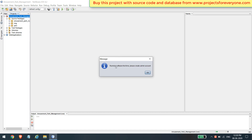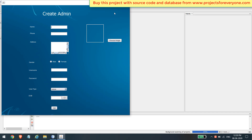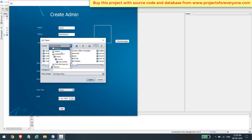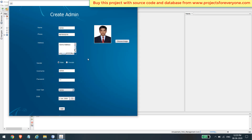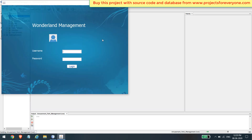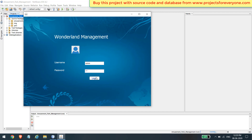When you run the project for the first time, it will ask you to create an administrator account. Create the administrator account by filling in various details. You can also upload a picture. When you run the project again, it will go directly to the login window. Fill in the username and password entered while creating the administrator account.